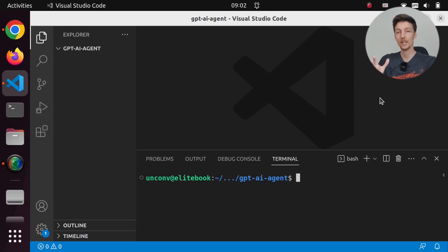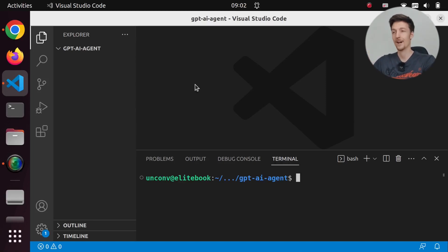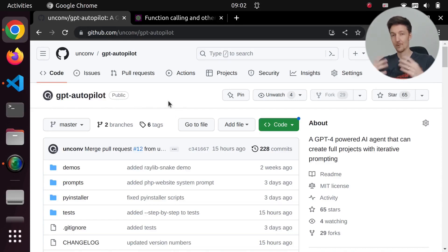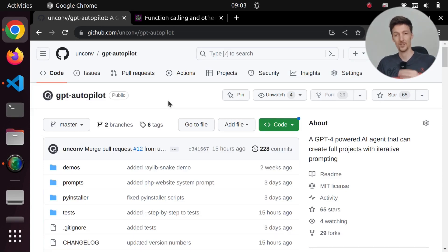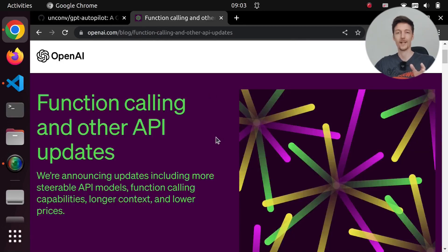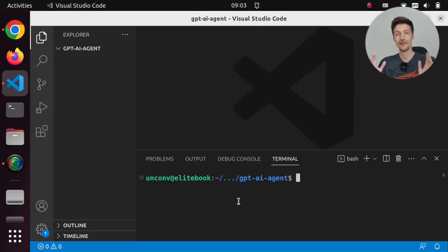Hi there! In today's video I will show you how you can create your own autonomous AI agent using Python. I have created my own AI agent previously, which is called GPT Autopilot, and this can write files to the file system and read files and do all kinds of cool stuff, and you can use it to create full coding projects by just prompting ChatGPT. But we are not going to implement this fully in today's video, because this is too much code to go over. The basic functionality for an AI agent using the function calling of the OpenAI API is fairly simple, so we will go through that in today's video. So let's get started right away.